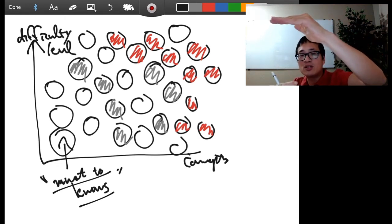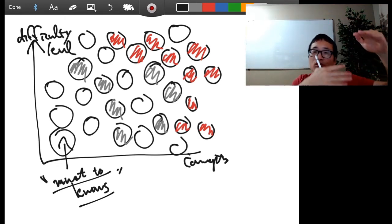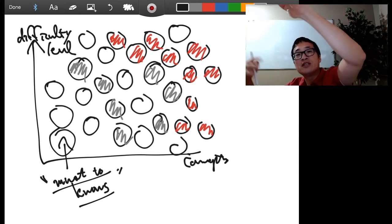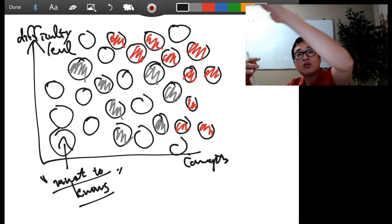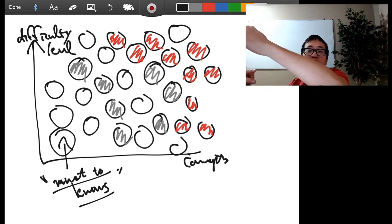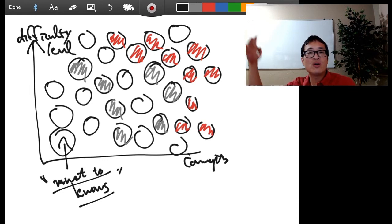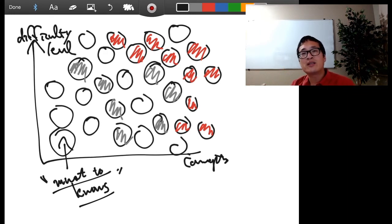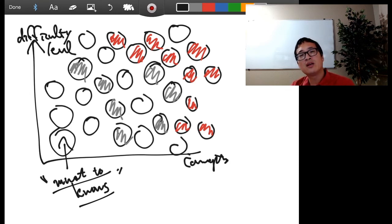But introduce nice-to-knows after the must-knows have been mastered. Do not mingle nice-to-knows with must-knows — have them in a different place. Have students do the must-knows assignments, level up from level 0 through 10, and then introduce nice-to-knows. Do not introduce nice-to-knows or no-need-to-knows when they're at level zero — you're only going to confuse and overwhelm them.